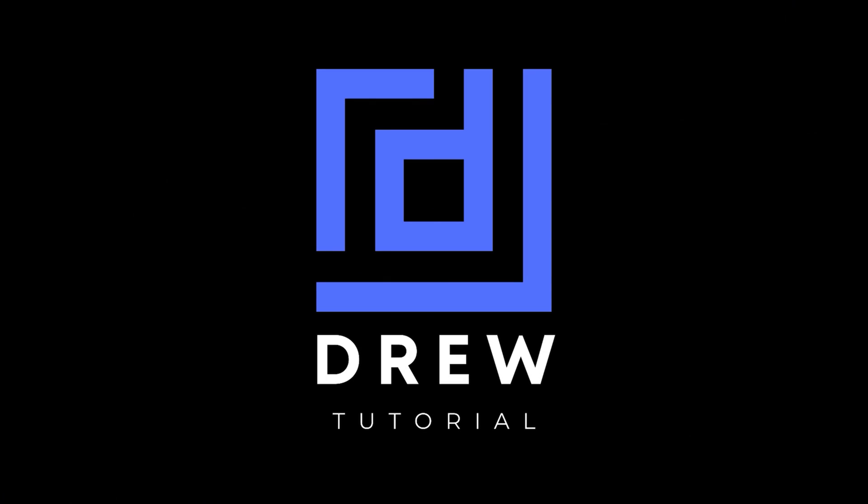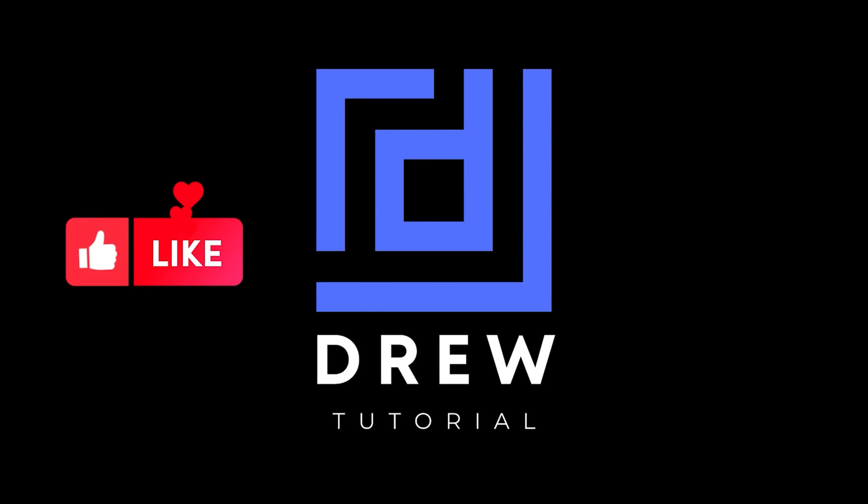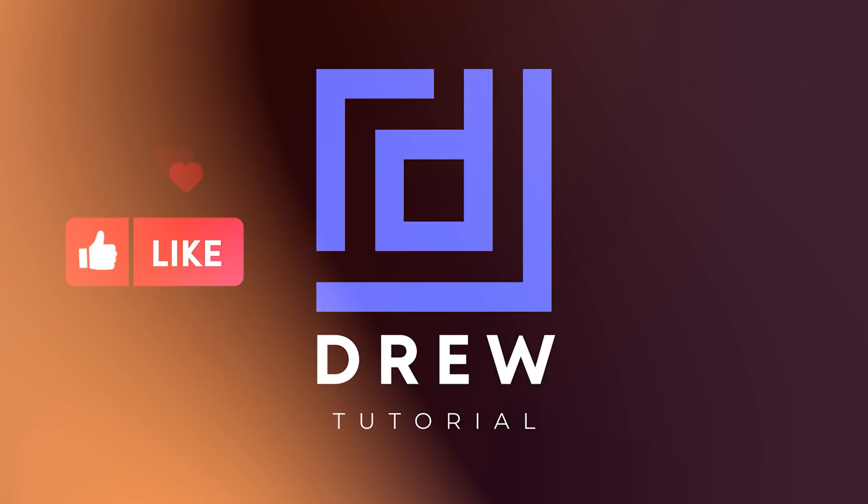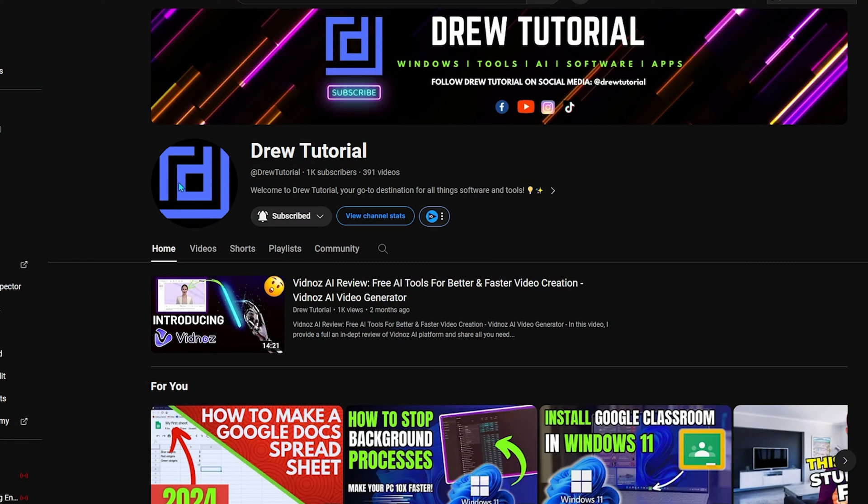I really hope that you found this tutorial helpful. If you do, go ahead and give this video a like and share your comments below. I'd really appreciate that. If you've seen the channel for the first time, welcome to Drew Tutorial.